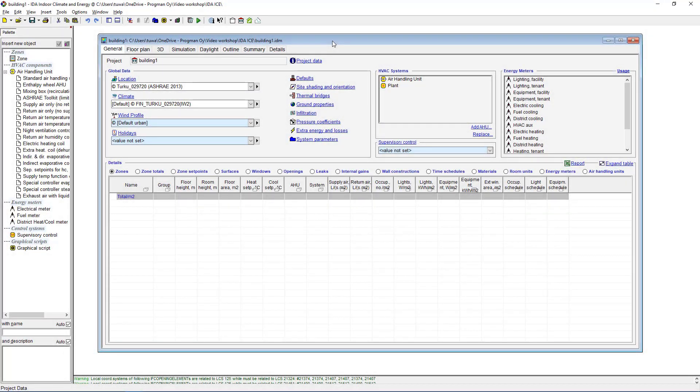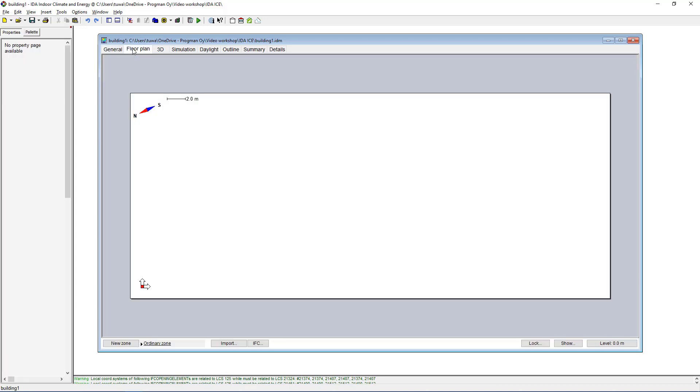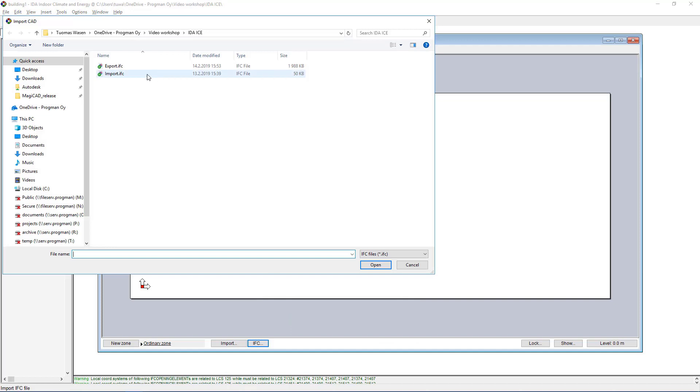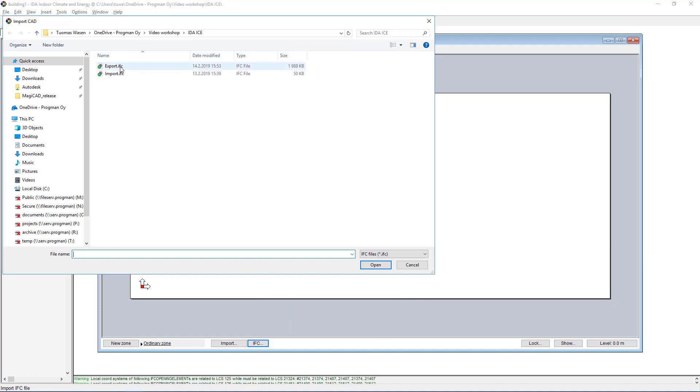So once we've done our IFC export we can move on to IDA ICE. What I have here is my IDA ICE project with the general information given to it, all the location and climate information, all that sort of stuff. We'll move on to floor plans and down here we have the IFC option to import that created IFC file.